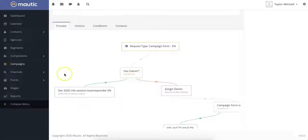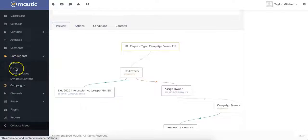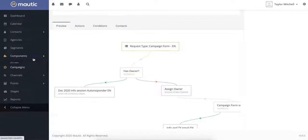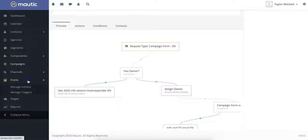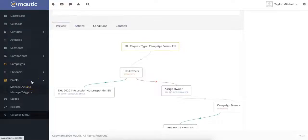In Motic, you can also customize a whole bunch of different components such as assets. You can build lead generation forms, create landing pages, and even build dynamic content. You can also create lead scoring systems to prioritize the contacts that are most likely to enroll. You can create different actions and manage different triggers for these lead scoring systems in Motic.